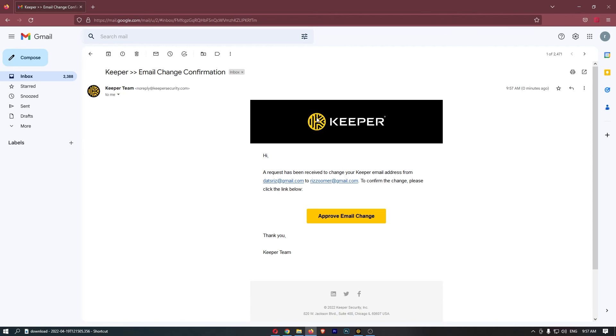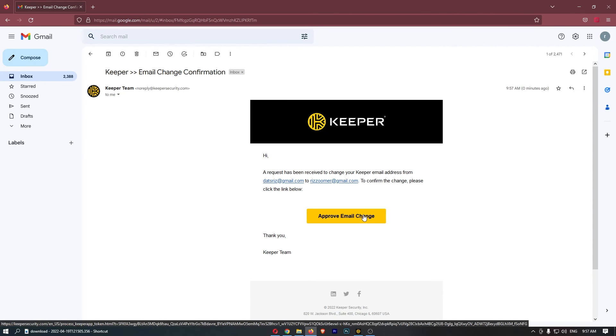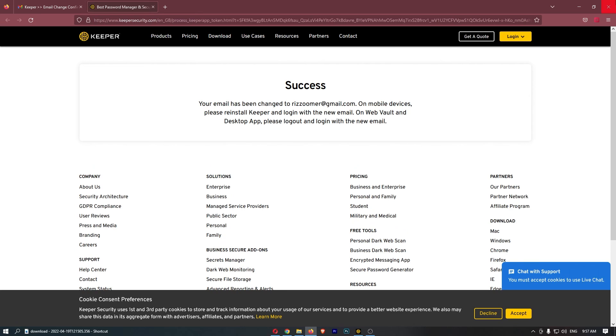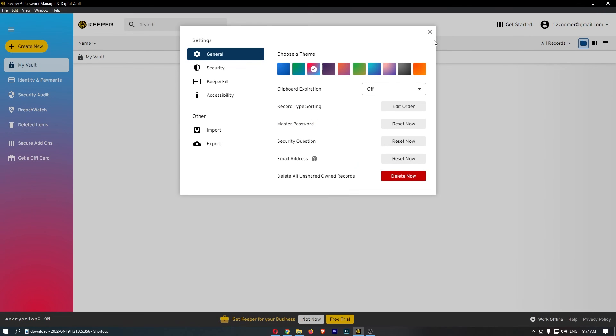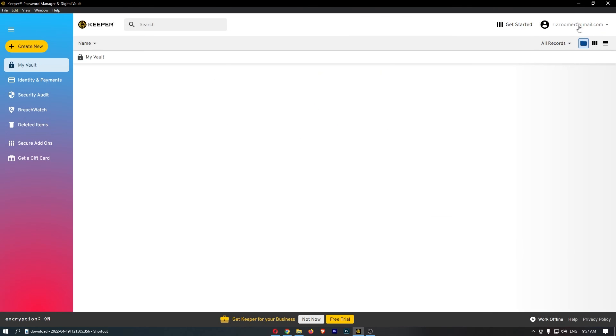You can see that I have an email here from Keeper, so if I just click approve email change... Success! So if I now go back, that email is now changed, and that is how you can change your email address on Keeper Password Manager.